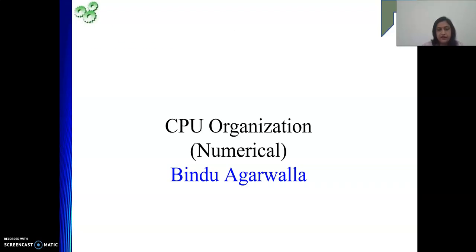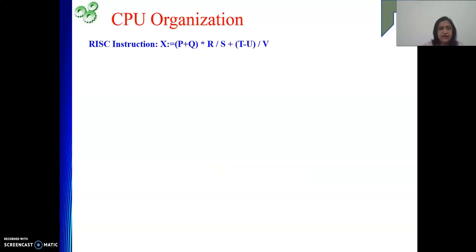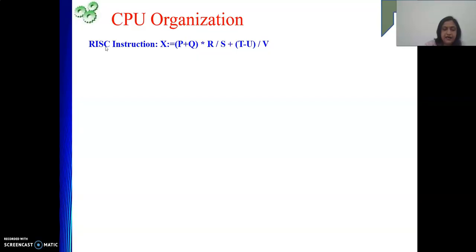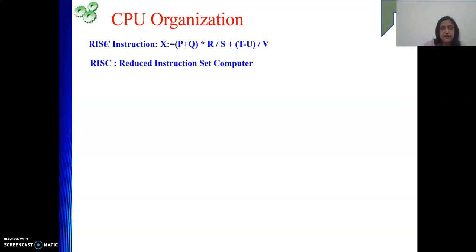One more kind of instructions is the RISC instruction. Using this RISC instruction set, we will see how to evaluate an expression. Before starting, what is RISC? RISC stands for Reduced Instruction Set Computer.